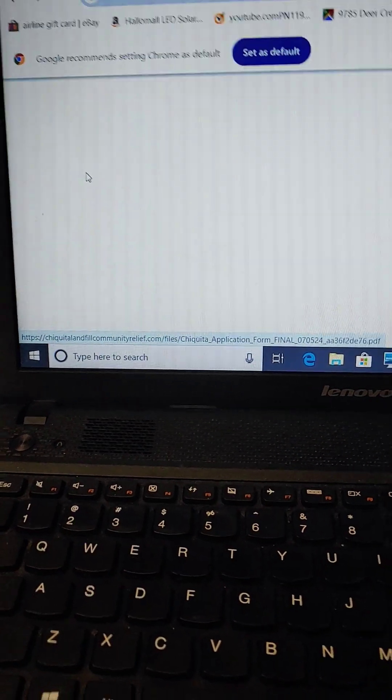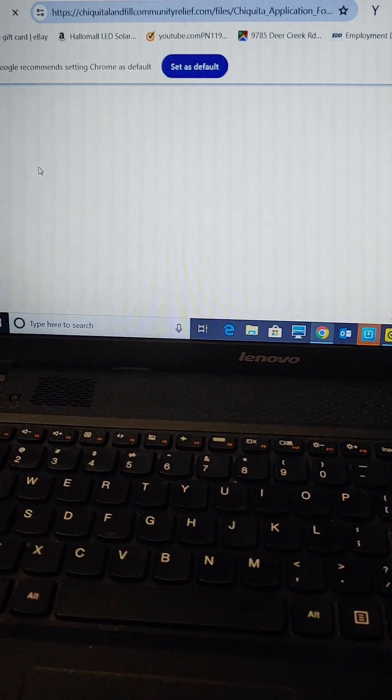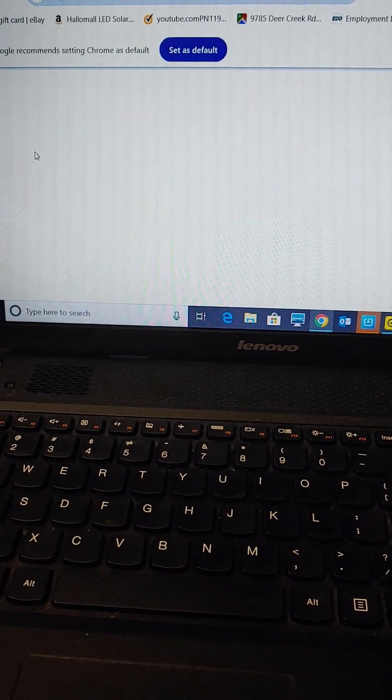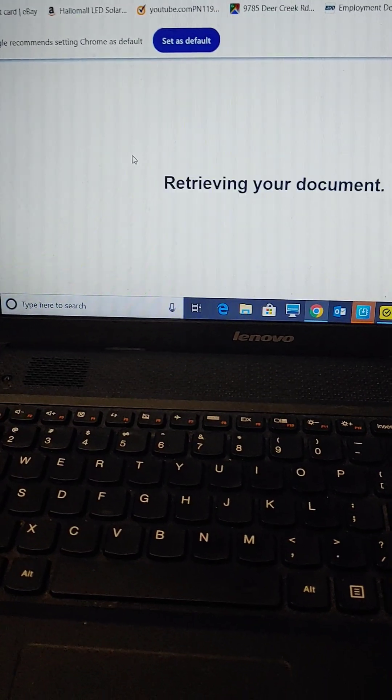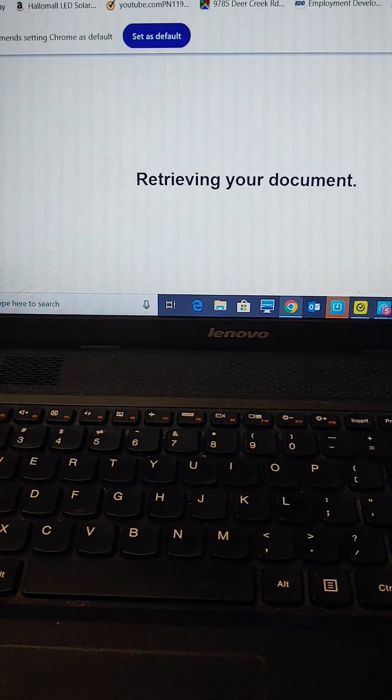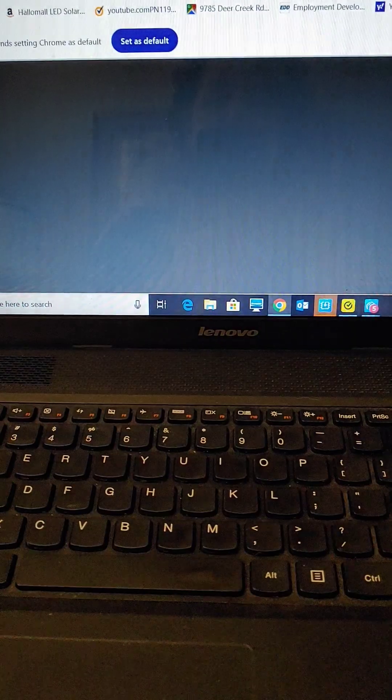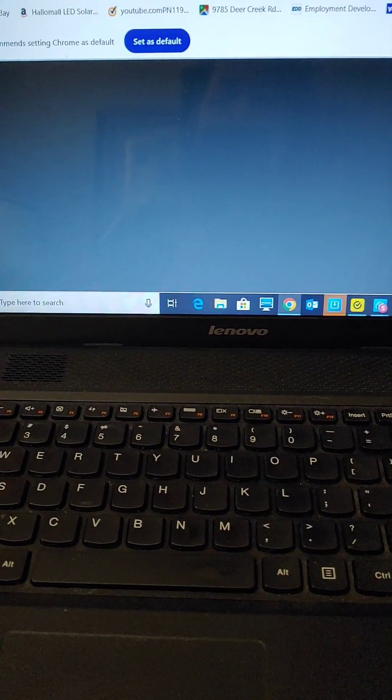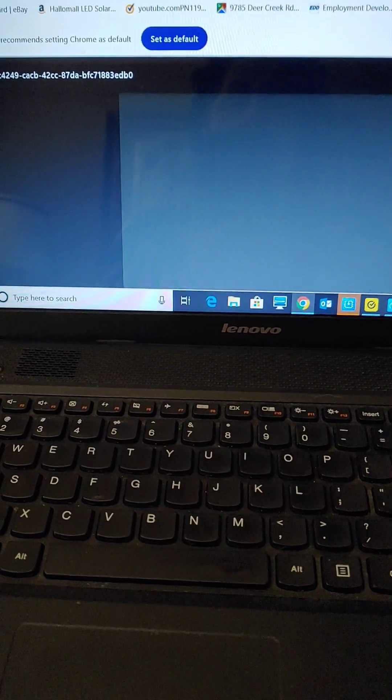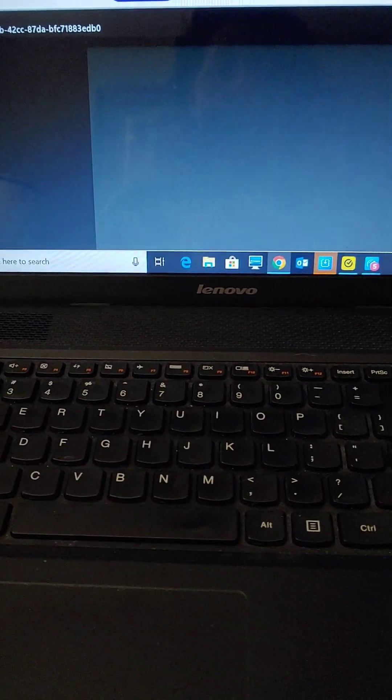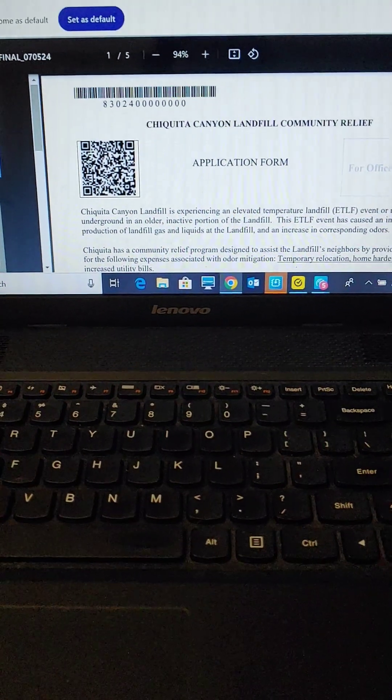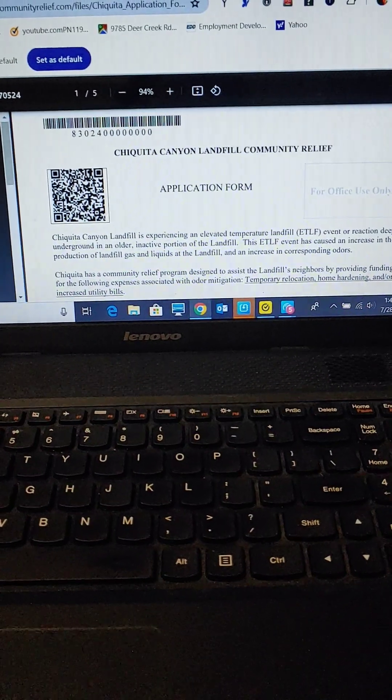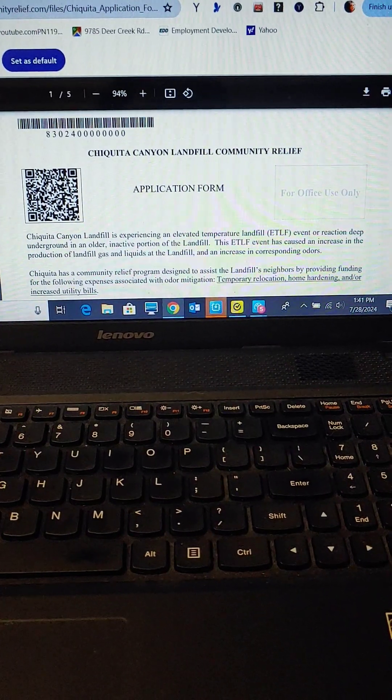You're going to click on that. The application form will eventually come up. And it's going to be five pages. What you're going to do is print out your application form. Excuse my computer, it's very slow. You're going to print out this application form.